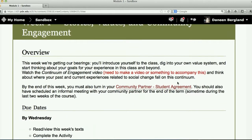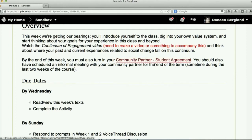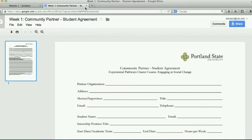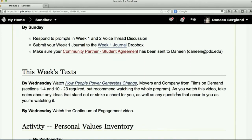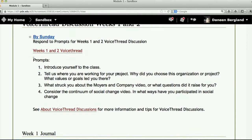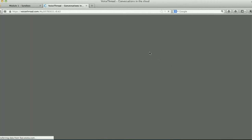One other thing I want to show you: if you click on linked items, they'll take you to what they're referencing — for example, a Google form that you need to fill out. Now I want to show you VoiceThread. VoiceThread is an external learning tool — it's a discussion tool. I'm using it for the first time, so there may be a few bumps, but we'll figure it out together.